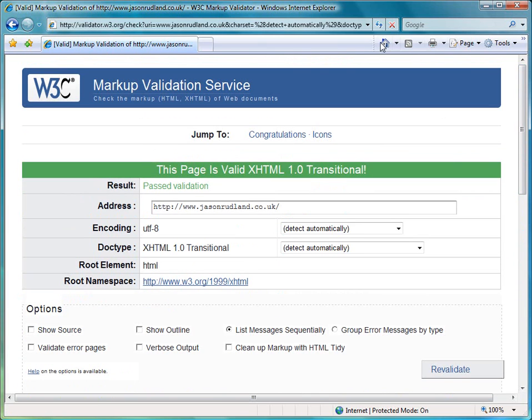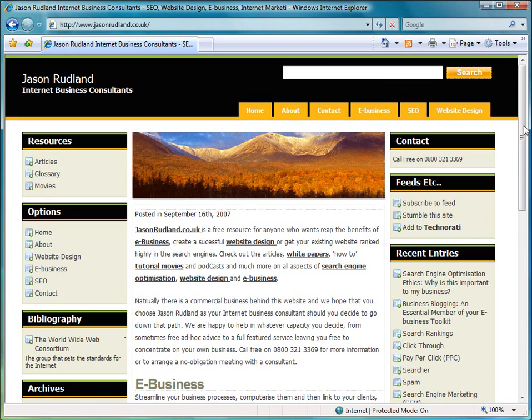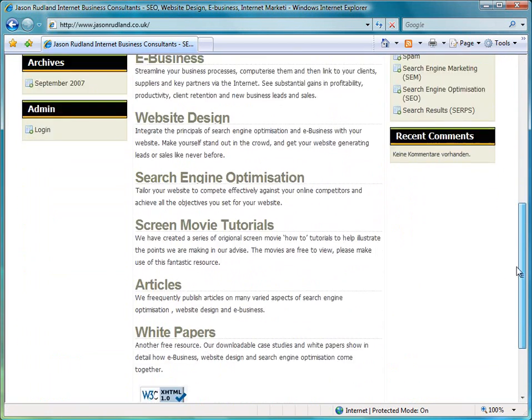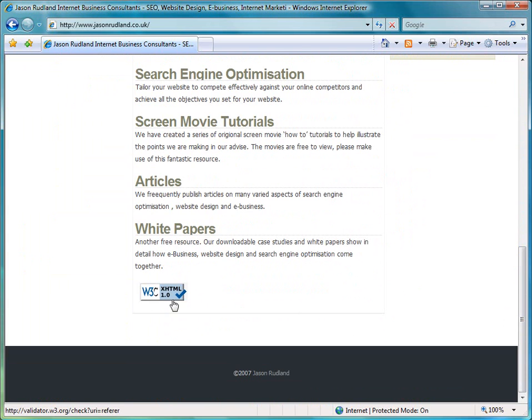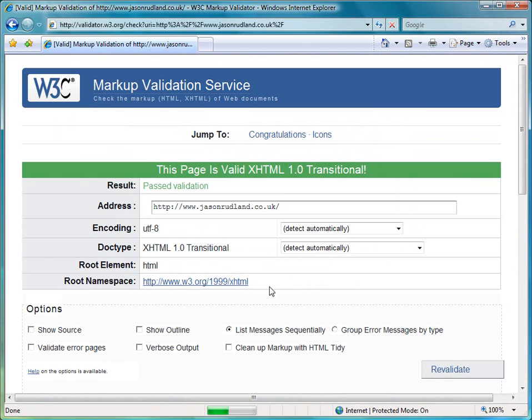If we actually go back to my home page, we can see where I've done this if we scroll right to the bottom. And if I click there, it will actually take me back to that page and validate it. So any visitors to your site, if you do include those icons, they can click on it and just check to make sure that you are actually conforming to the standard.